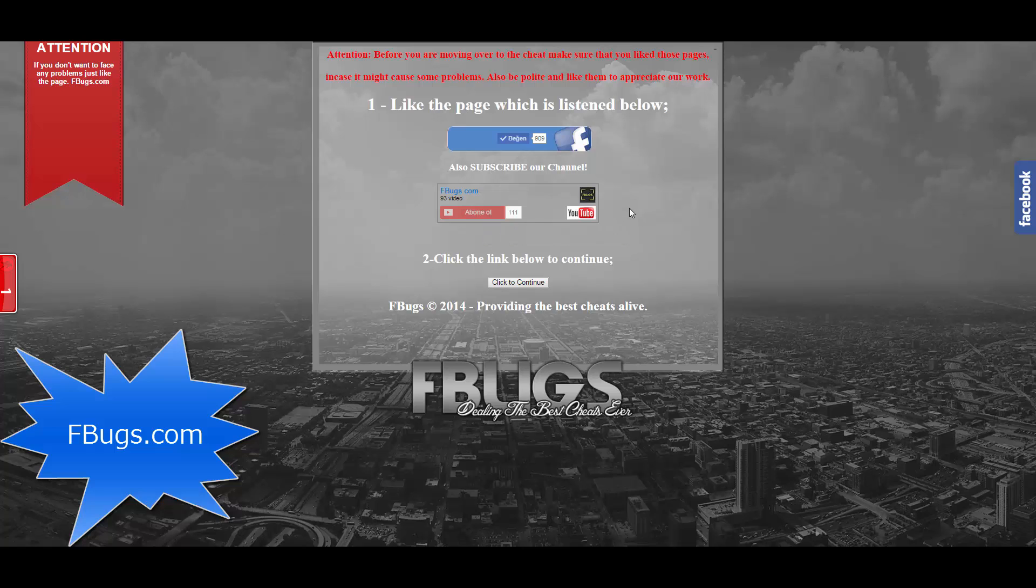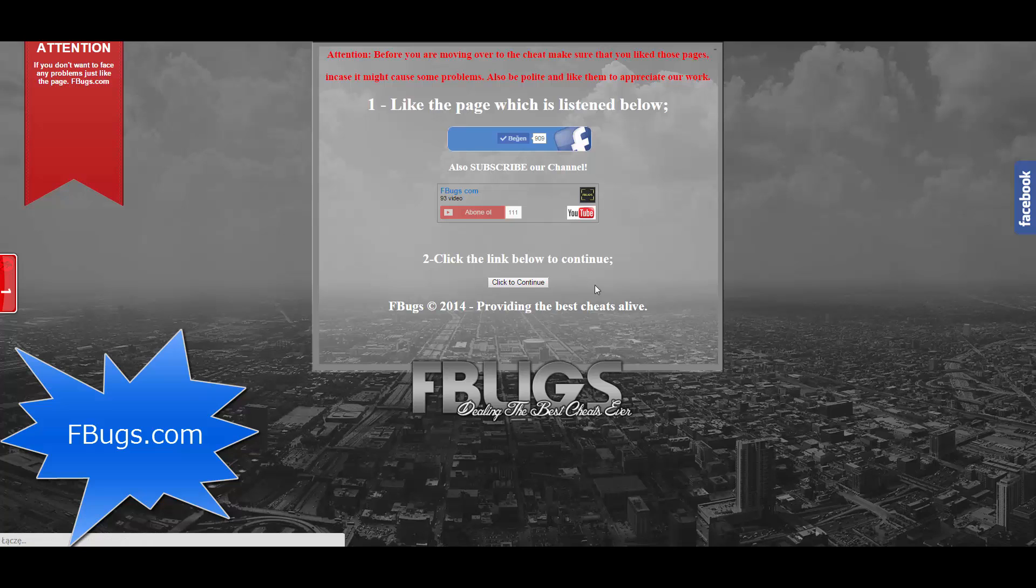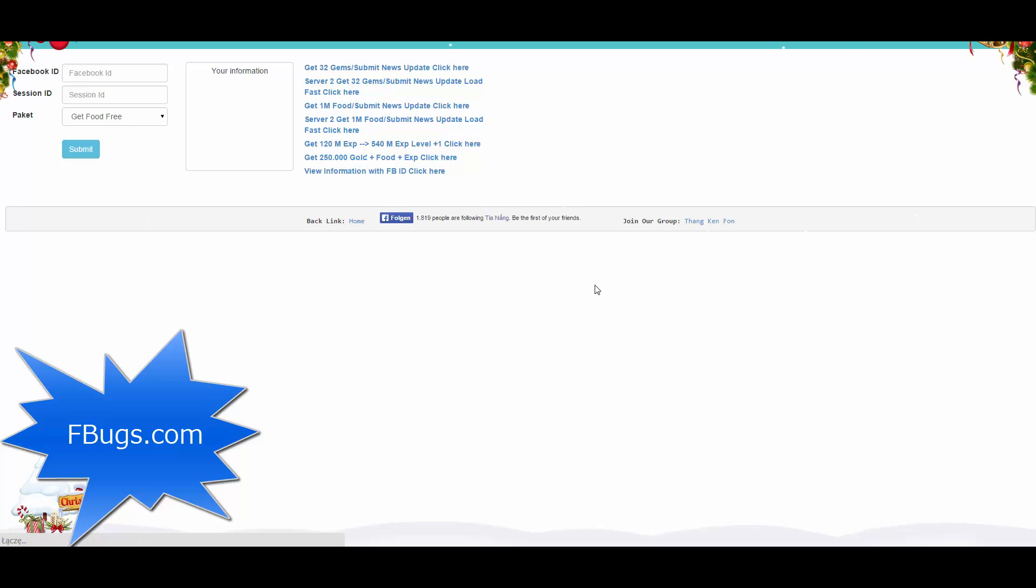Just make sure that you like our page and subscribe to our channel. After this, just click on the click to continue button to get to the cheat site.